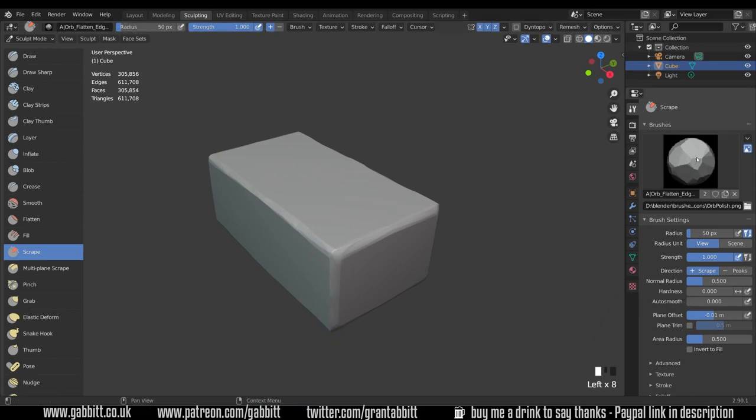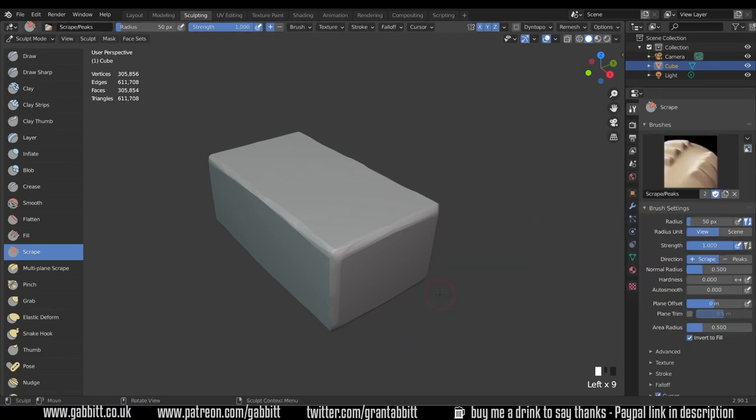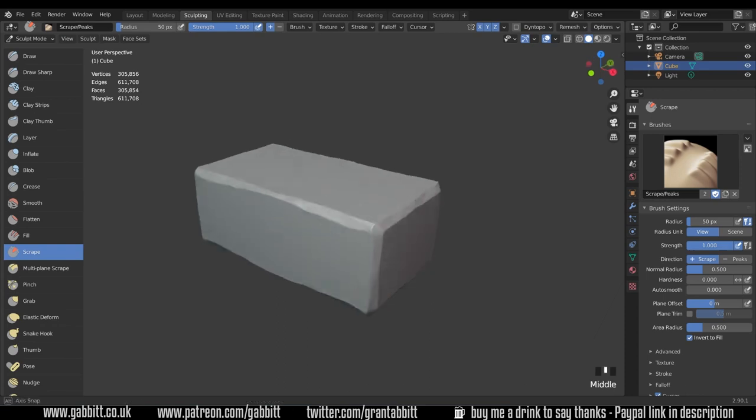Now this isn't that different from the current scrape tool so if I go to the scrape brush there and use that, it's just a little bit more dynamic. It just has a bit more to it I would say.